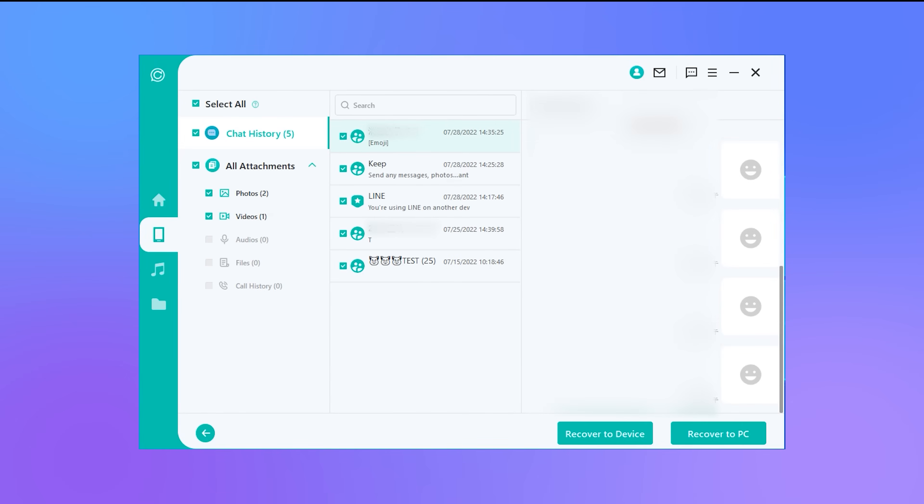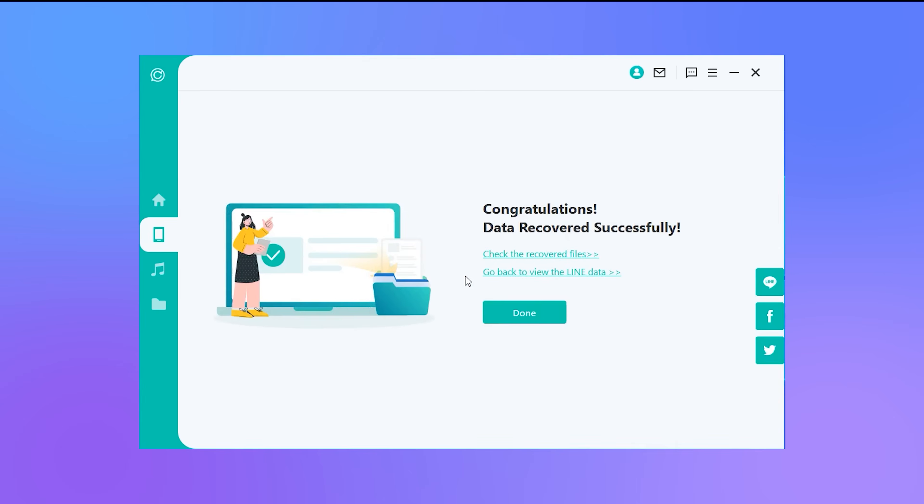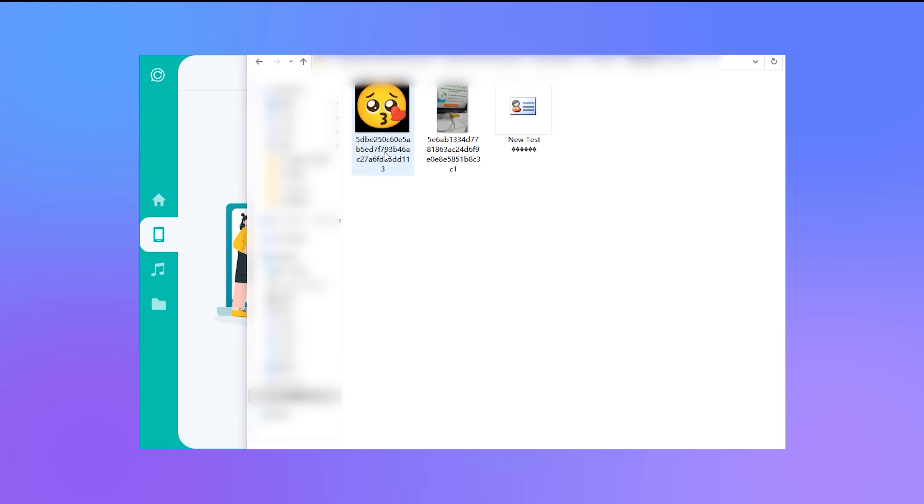Third, after a free scan and preview, you can choose to recover these data to your handset or computer. If you choose Recover to PC, then ChatsBack for Line will export the file to your location you choose. Now you can check the details of line recovery on PC.